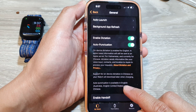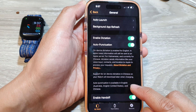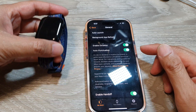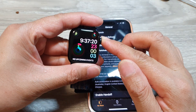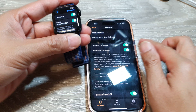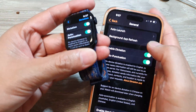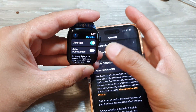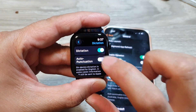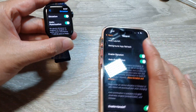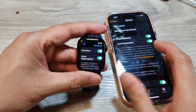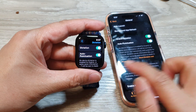Auto punctuation is available in English. And you can see that when you make changes on the iPhone, the settings will also apply to your Apple Watch. If you switch it off on your Apple Watch, it also turns off on the iPhone, and vice versa. So they are both synced to one another.